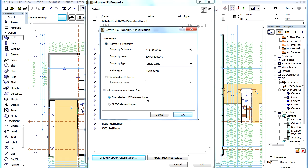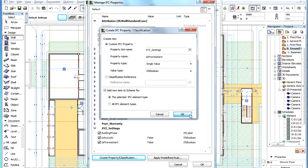If we choose the selected IFC Element Type radio button, the created IFC Property will be available not only for selected Wall Elements, but all Wall Elements.